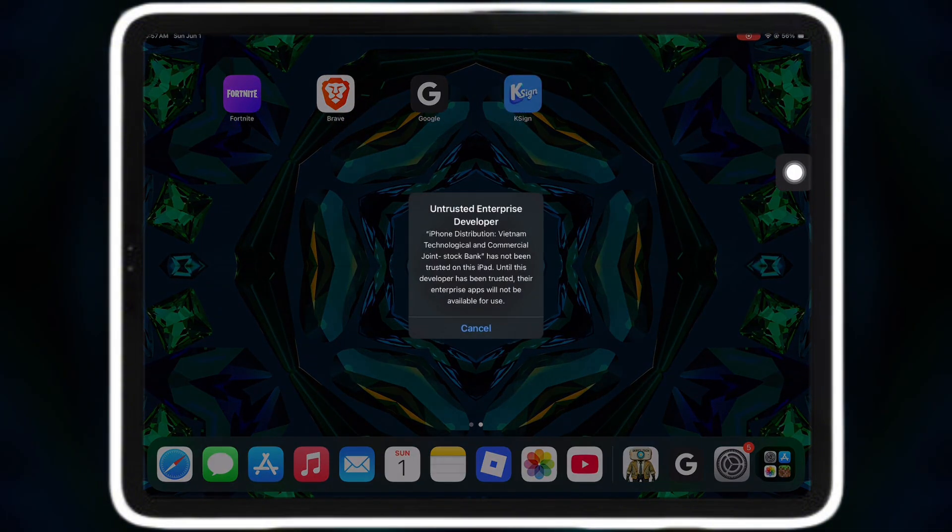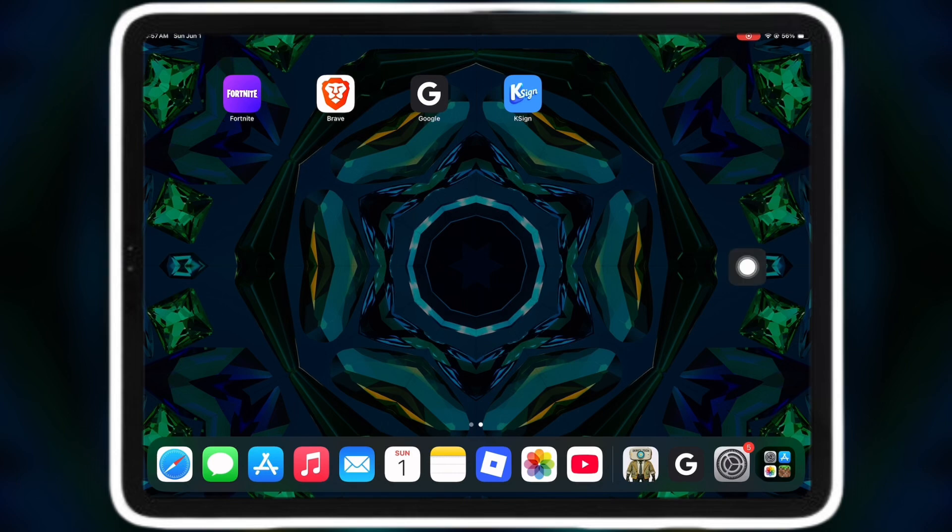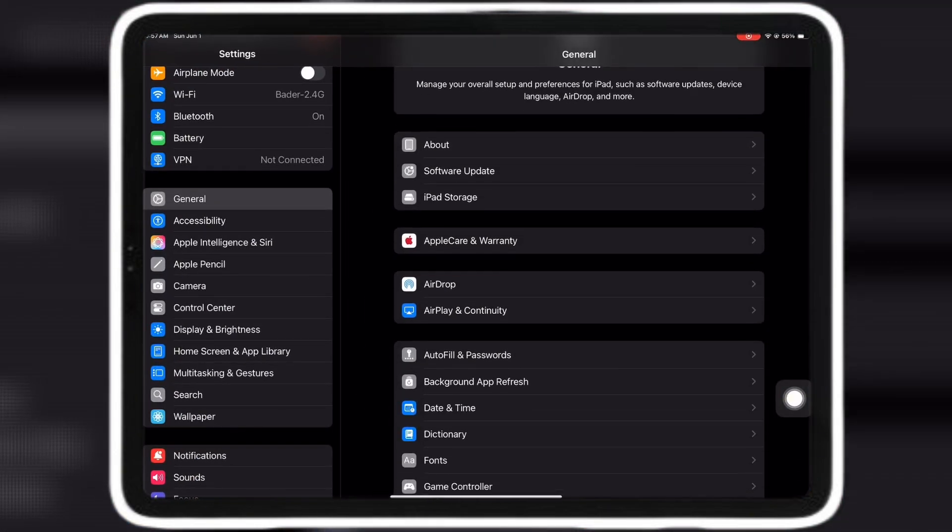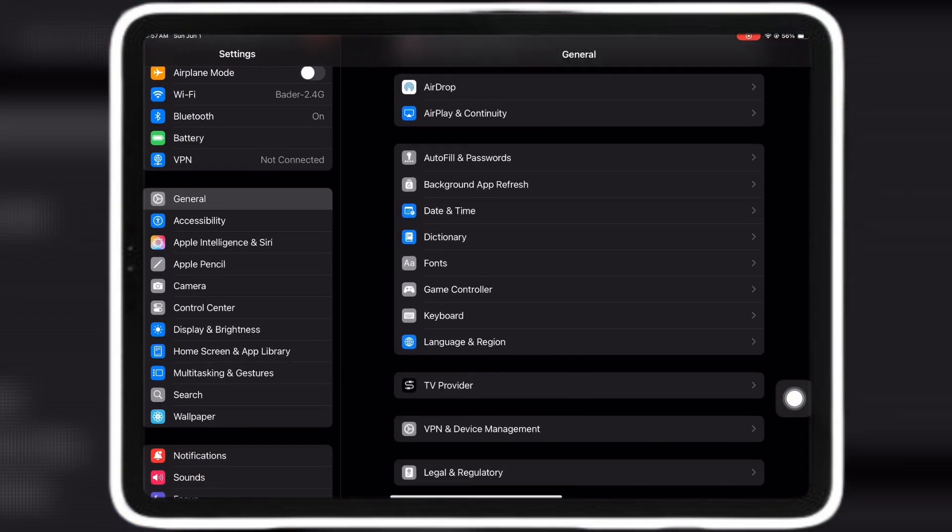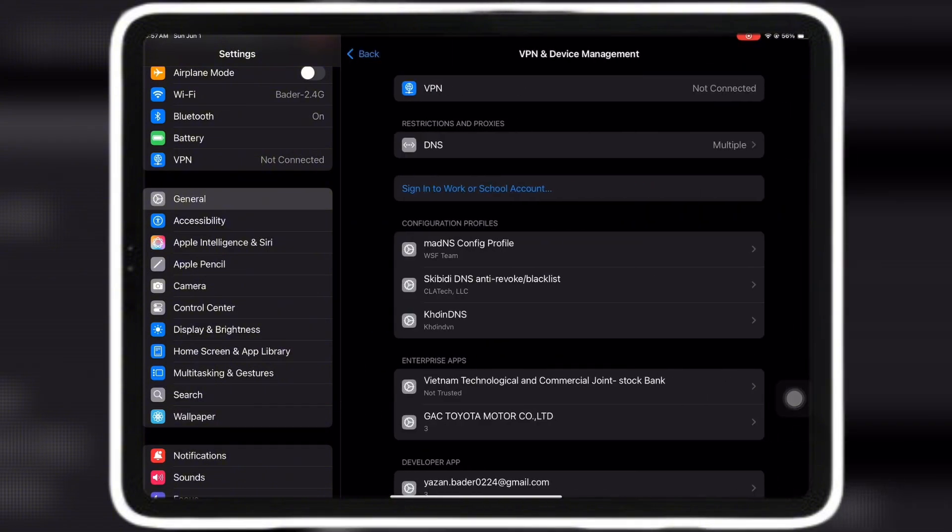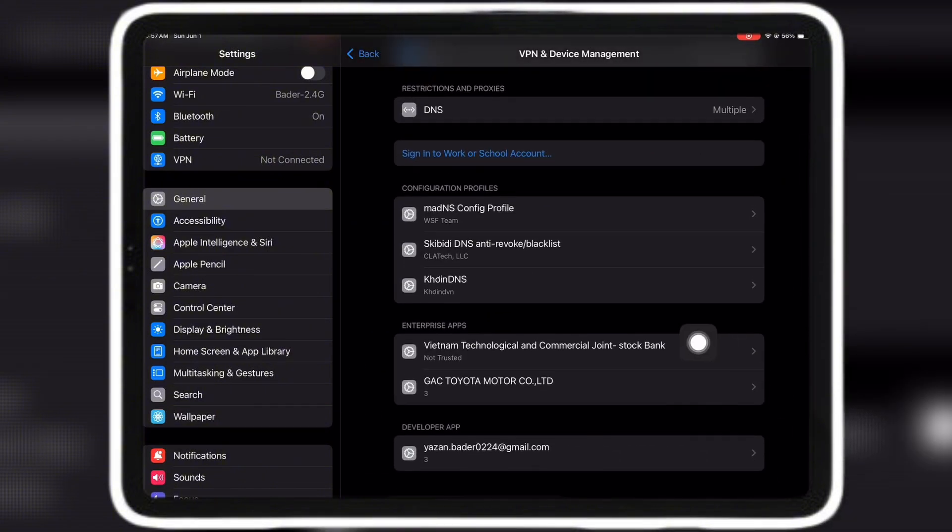Now that K-Sign is installed it doesn't work, but a quick fix is to go to settings then general then VPN and device management to see the name of the K-Sign you got. When you have done that, click on it and trust, and restart.